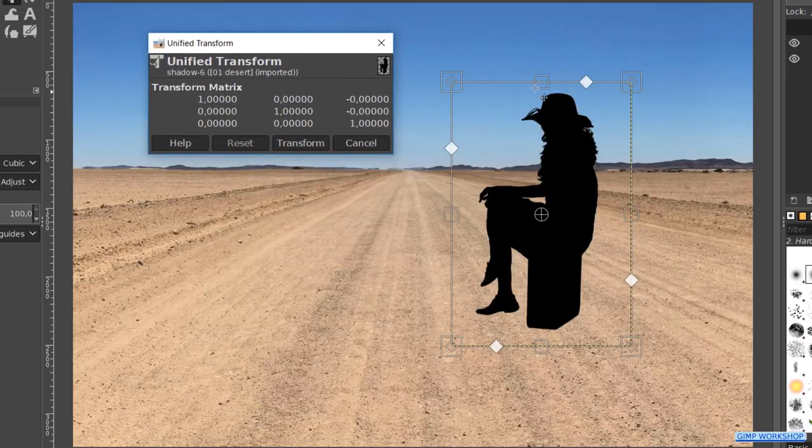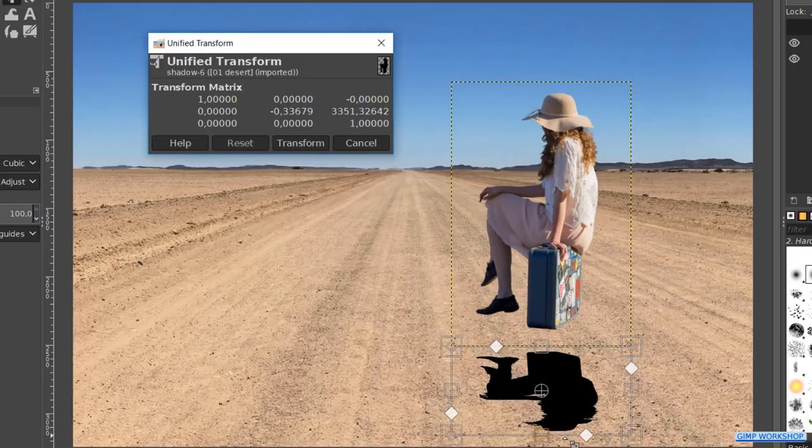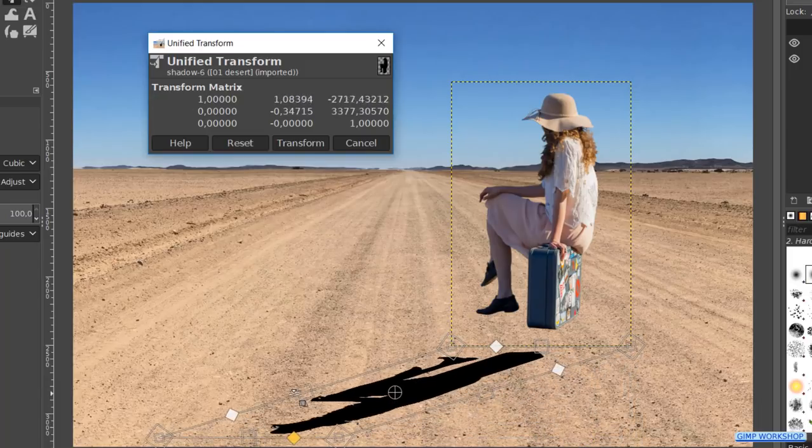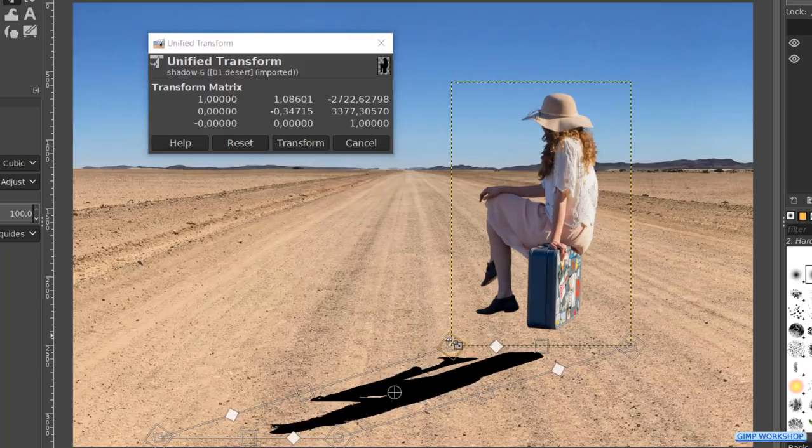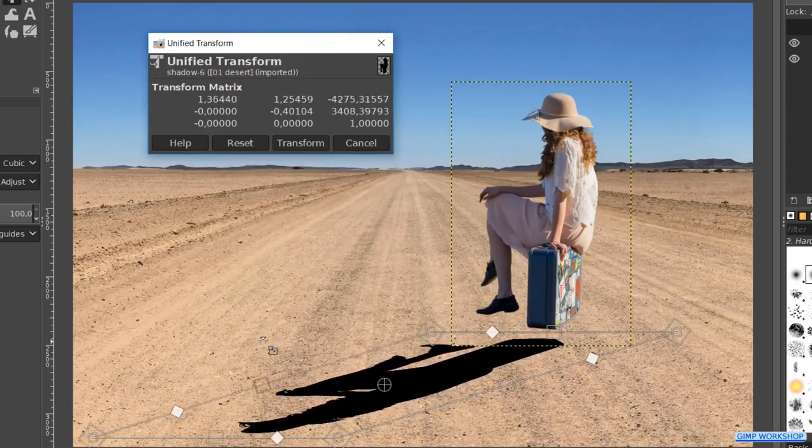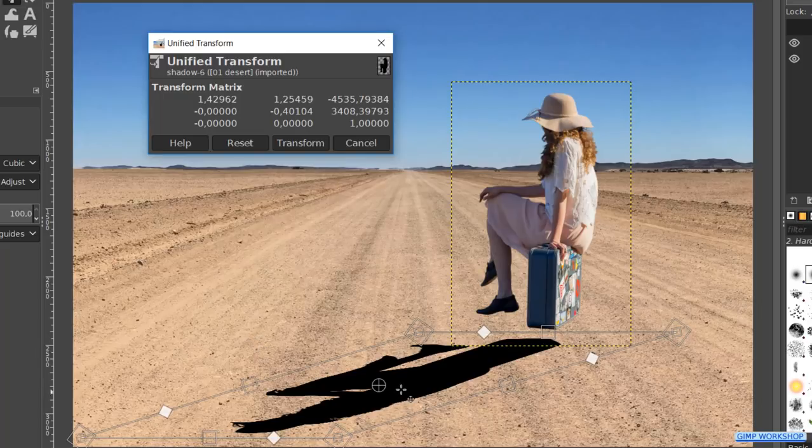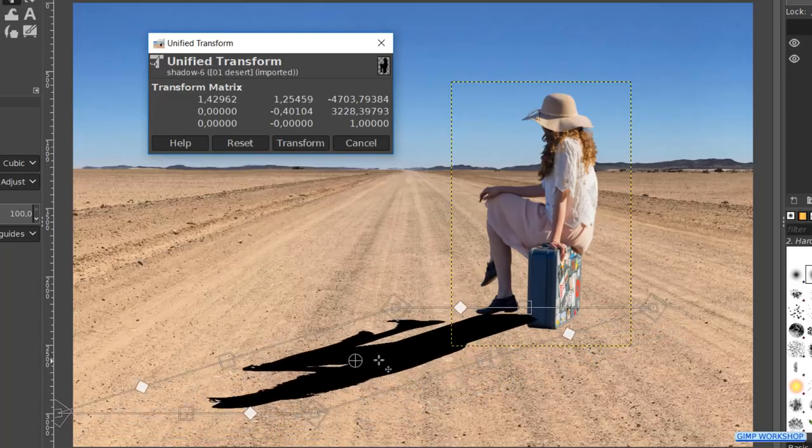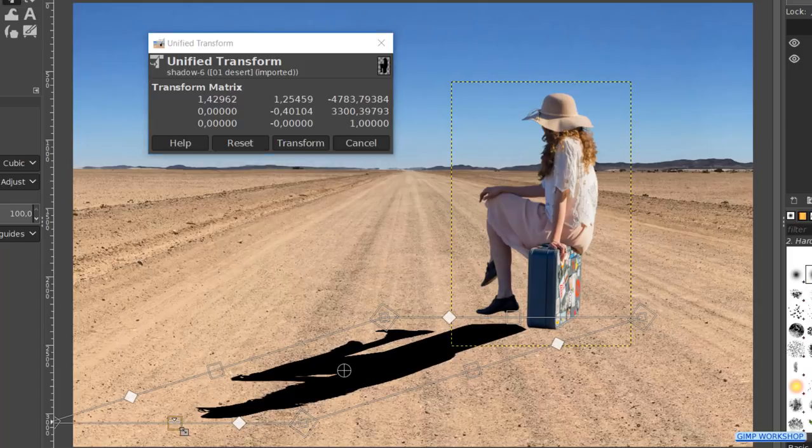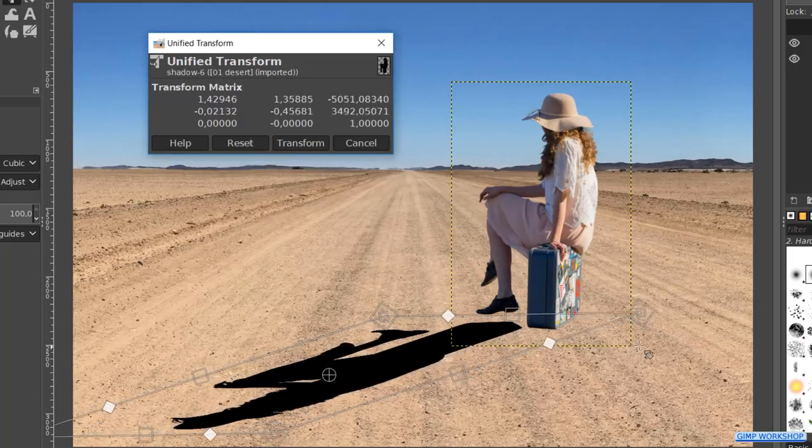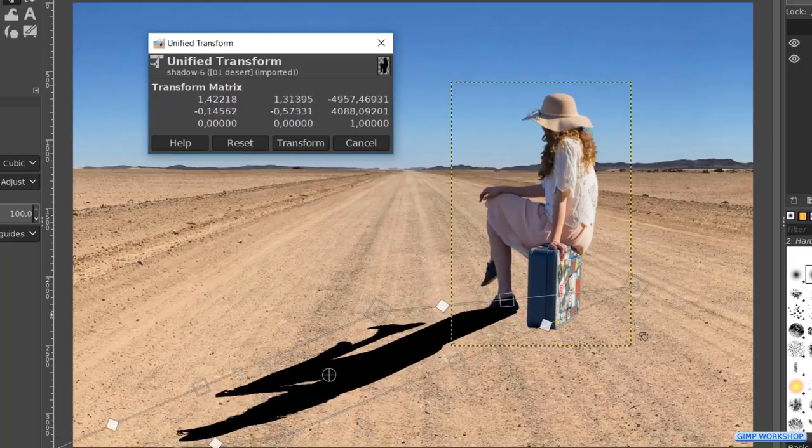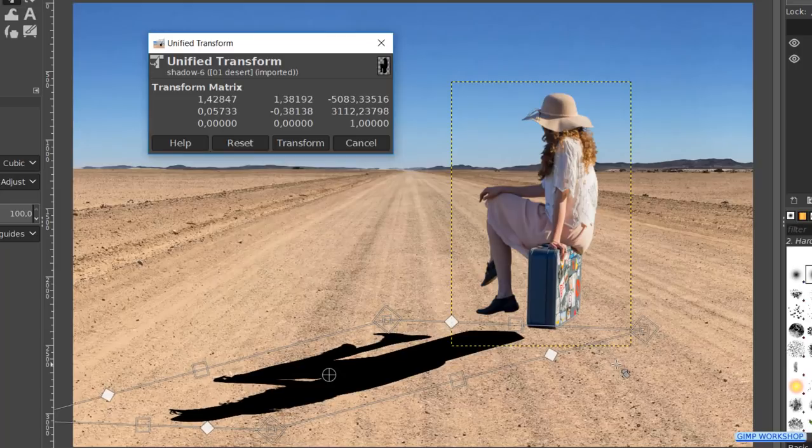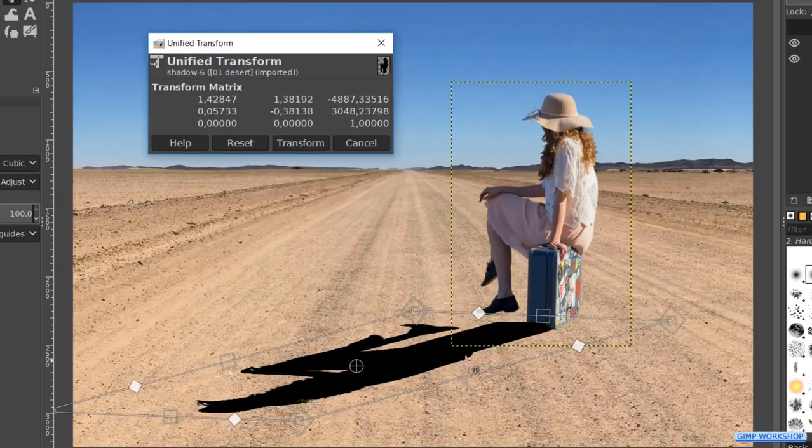First, we click and drag the square handle in the top of the framework like so. Then we can transform the shadow further with the shear, the perspective, and the scale handles. We can move it by click and drag inside the framework, and we can rotate by click and drag outside the framework. We have to pay attention to the direction of the light source to create a natural-looking effect.